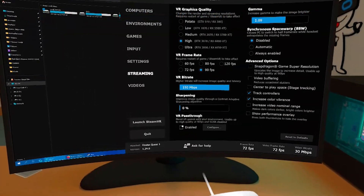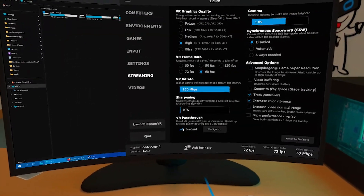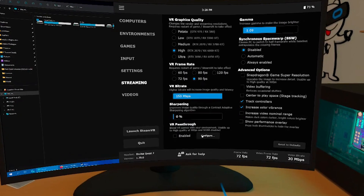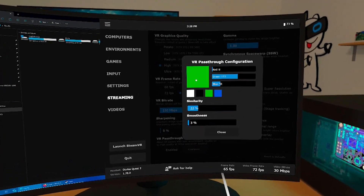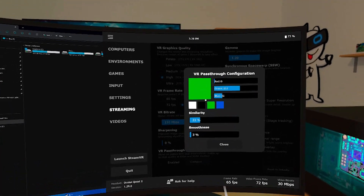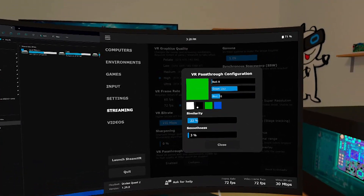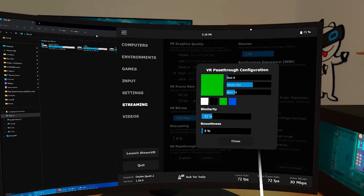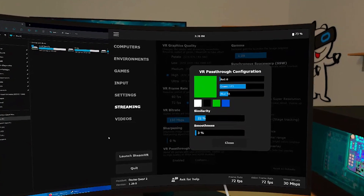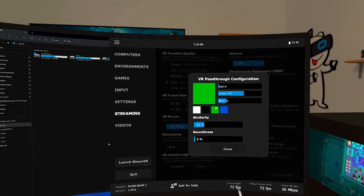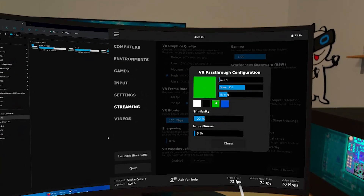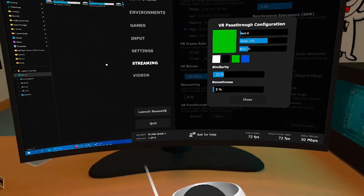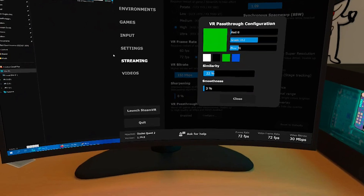Go down to VR pass-through and you can see the toggle to enable and disable it. If you click on Configure, you can change all the settings here. You can pick any color you like to be the pass-through color, but these are the four recommended colors: white, black, green, and blue.